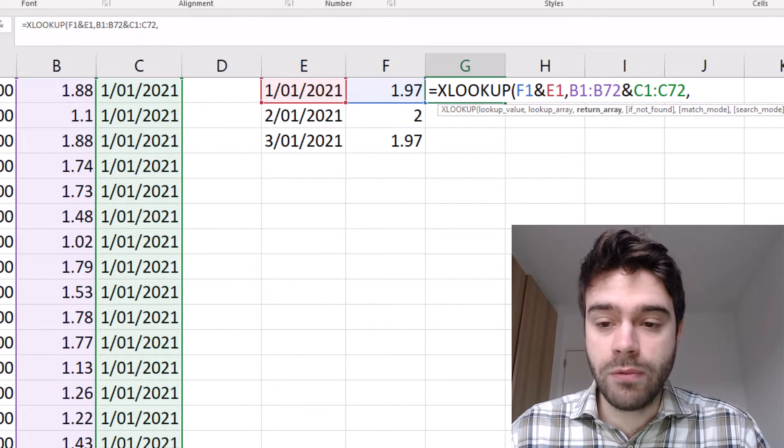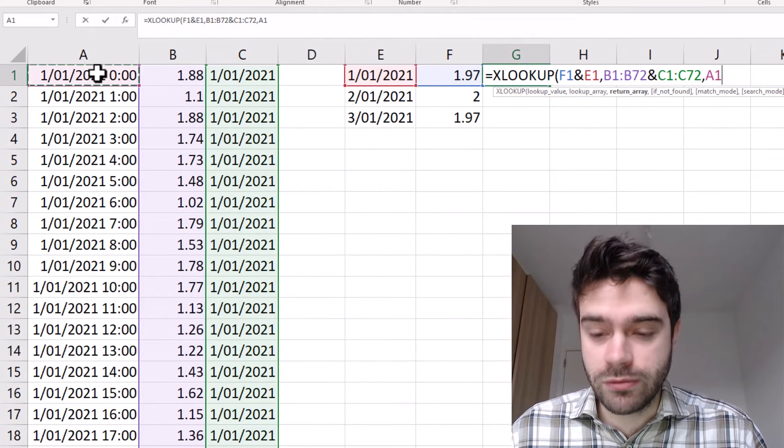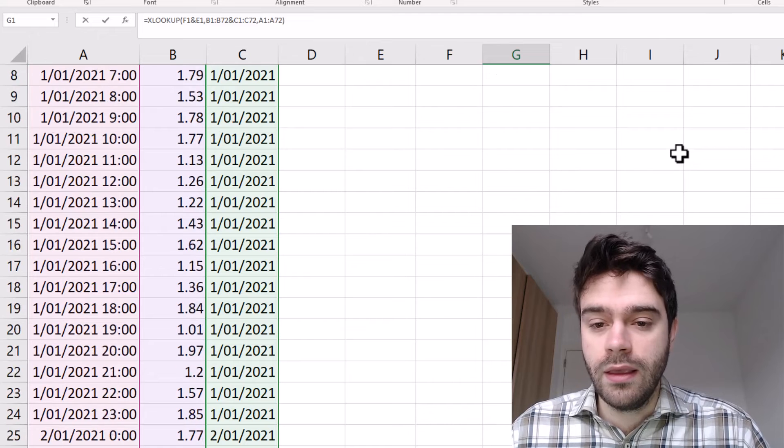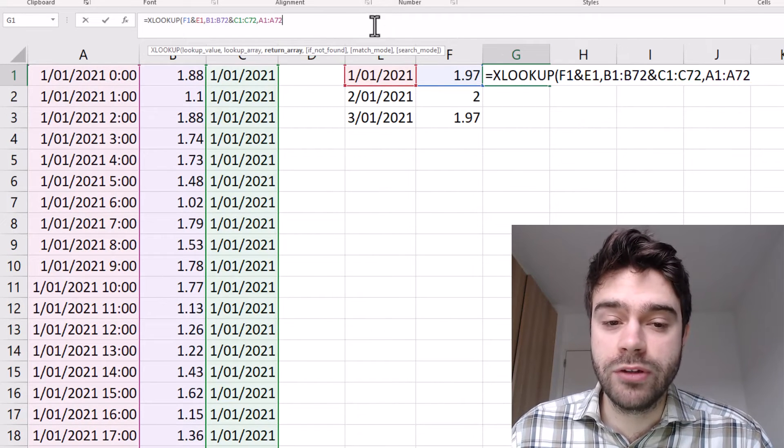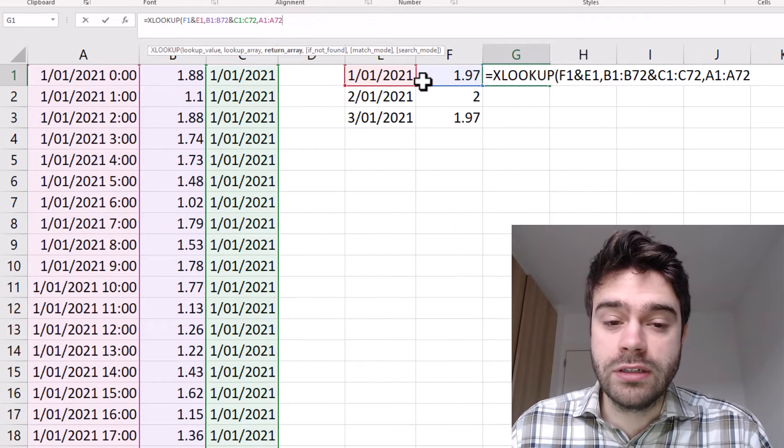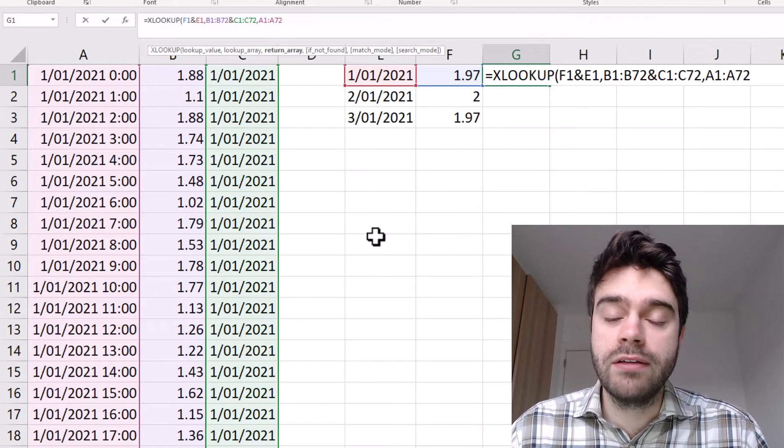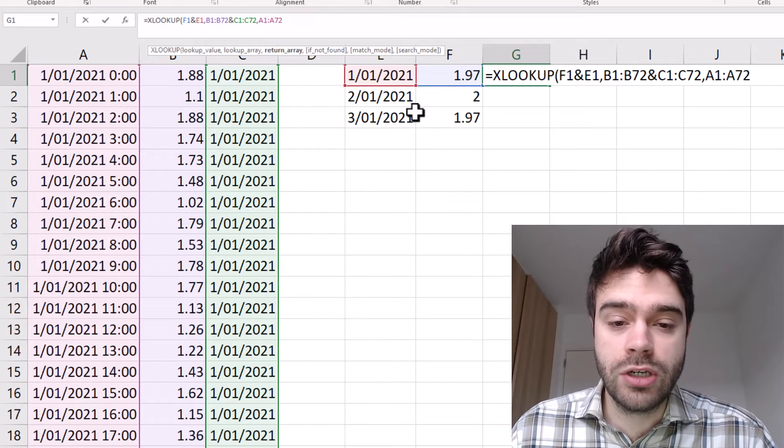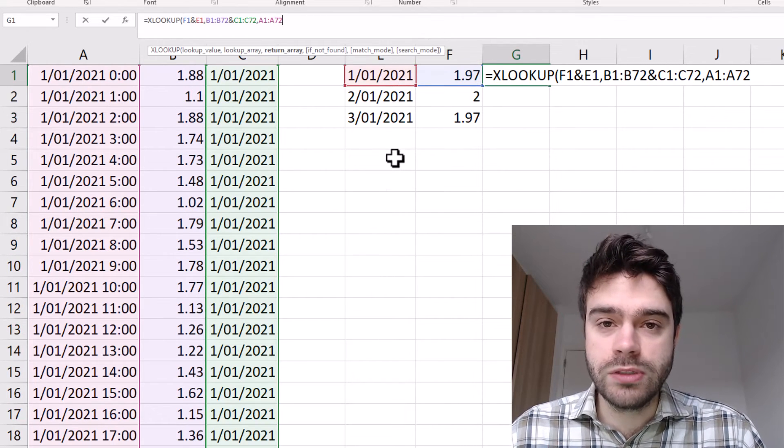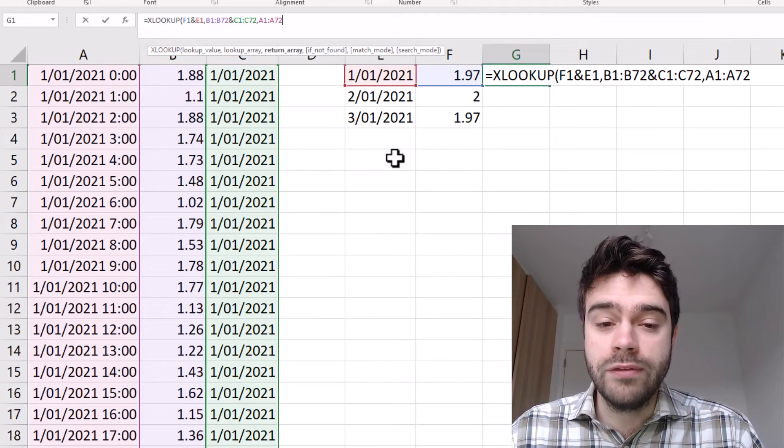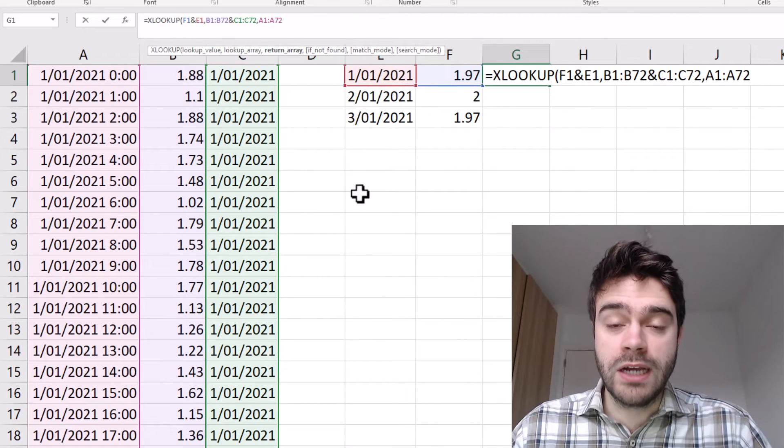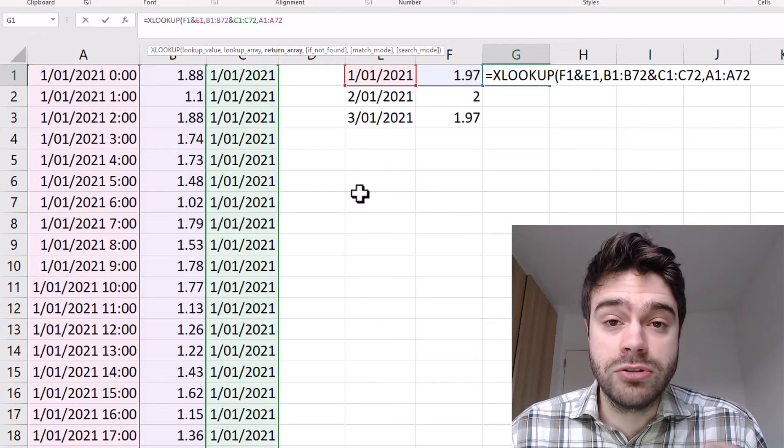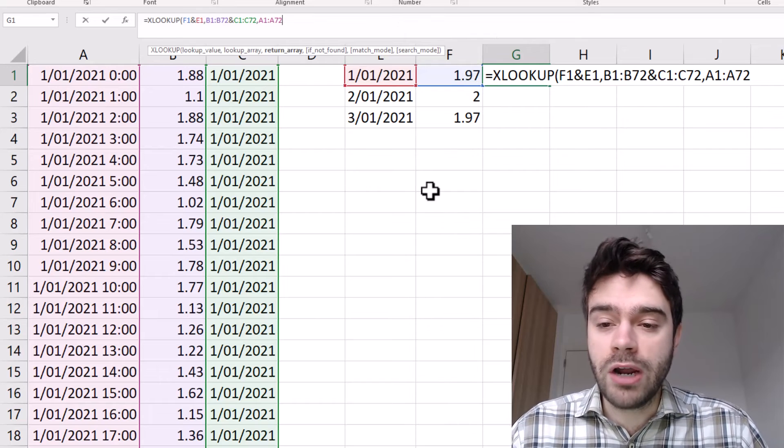Then we need to say, okay, what do we wish to return? Well, that would be the date time value in column A. So that will be the return array. And that's really everything we need. There are some optional arguments we could provide. For example, like the if not found method. So that will indicate if we cannot find a certain date. So let's say we extend this and the data is not yet in our time range. Then we can give an optional value saying, okay, we didn't find it. And there's also the option to use a search mode. The default option for the search mode is that XLOOKUP starts looking from the top to the bottom. So if there's two 1.97 on the 1st of January 2021, it will actually take the first hour. Let's say you always want to take the last hour. Then you can change the search mode to enable that. But in our case, I think this is sufficient. So I will be closing the parentheses.